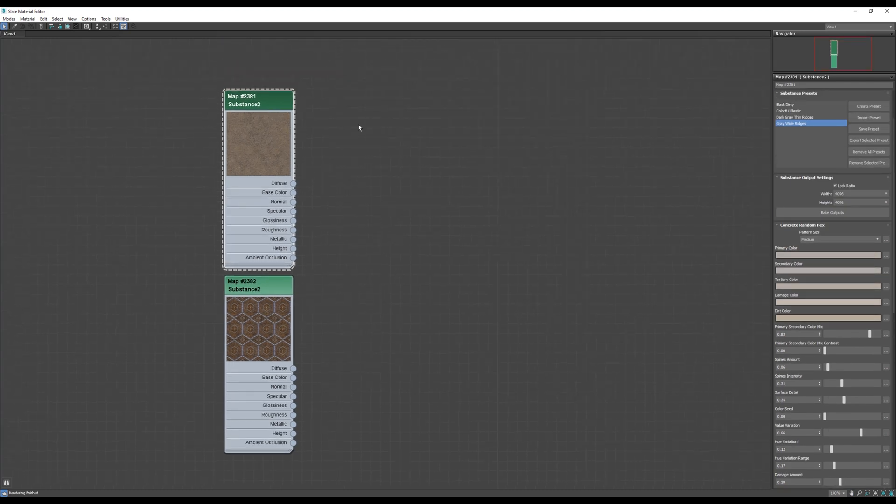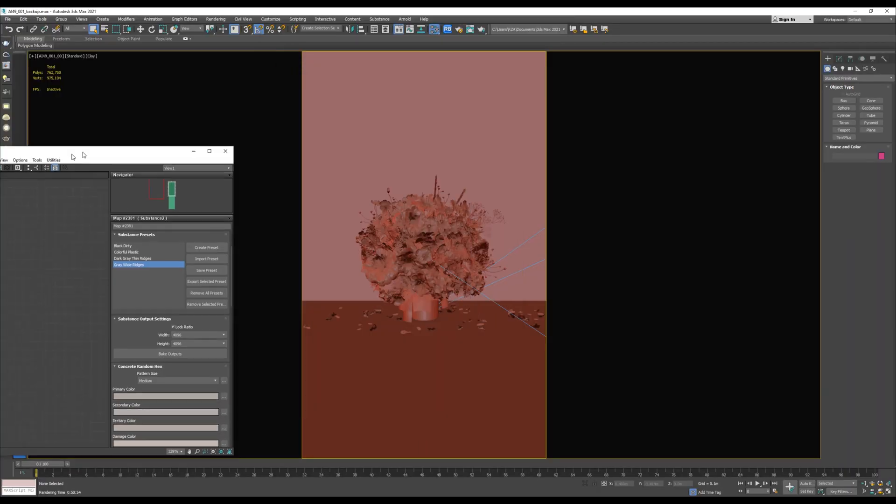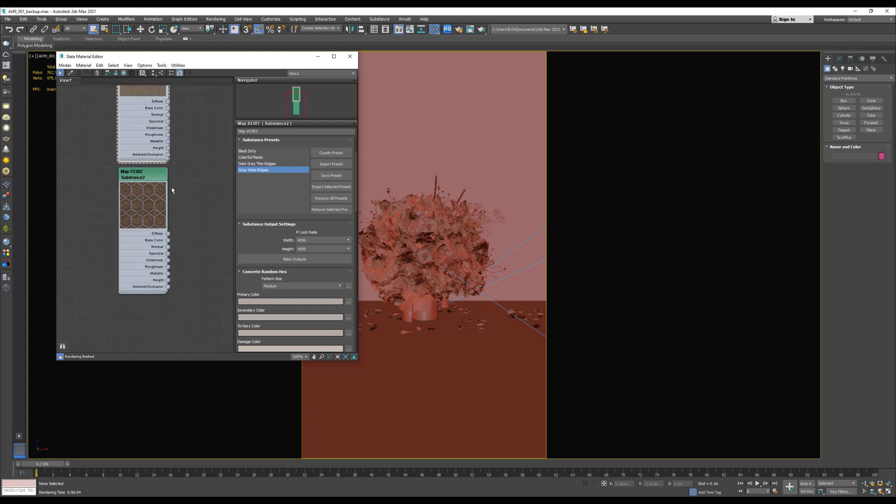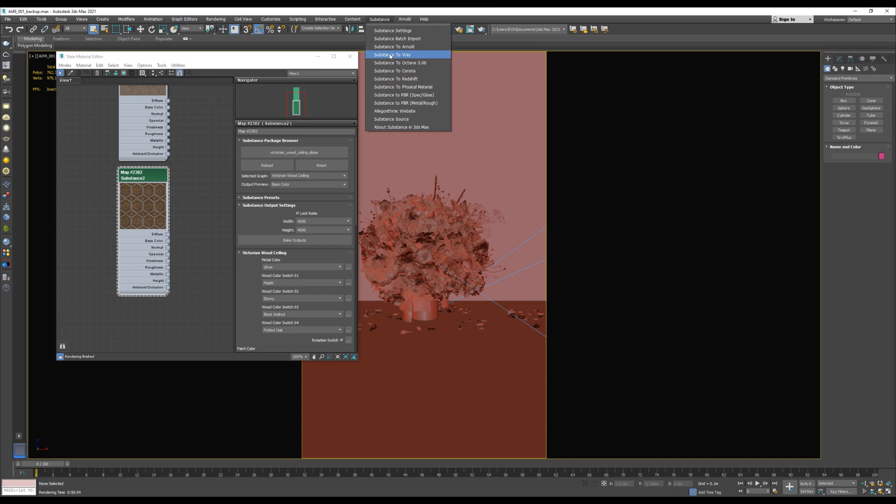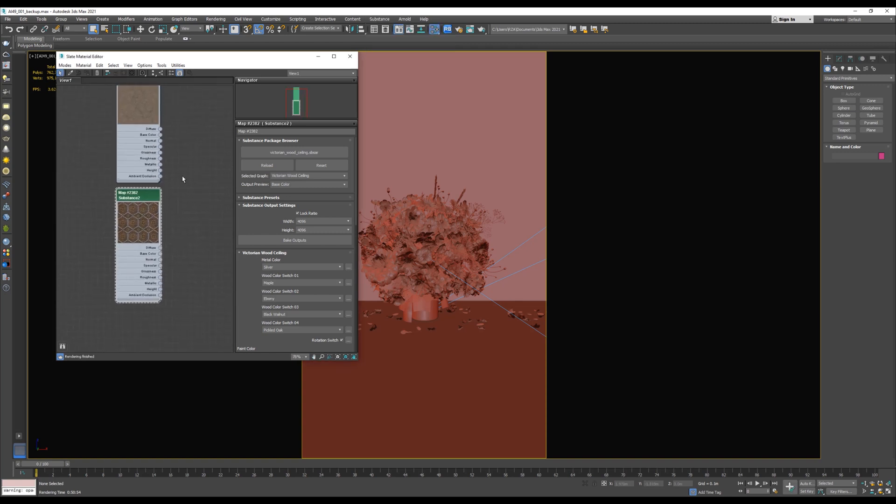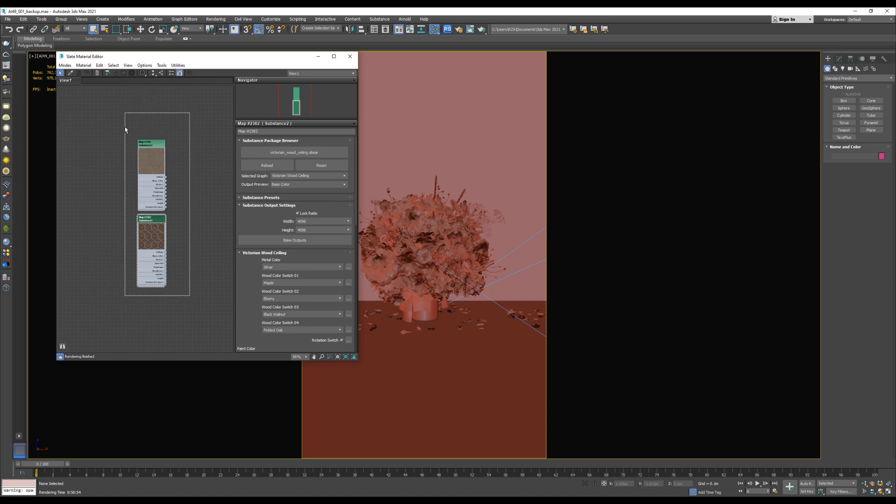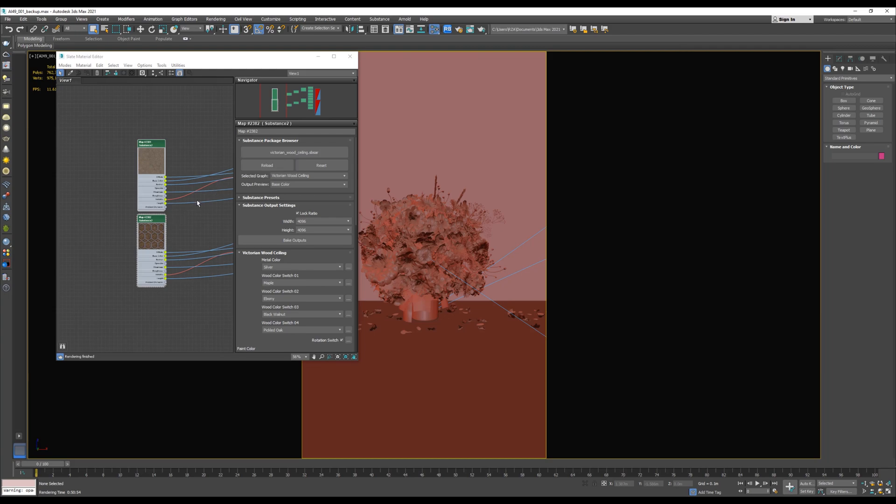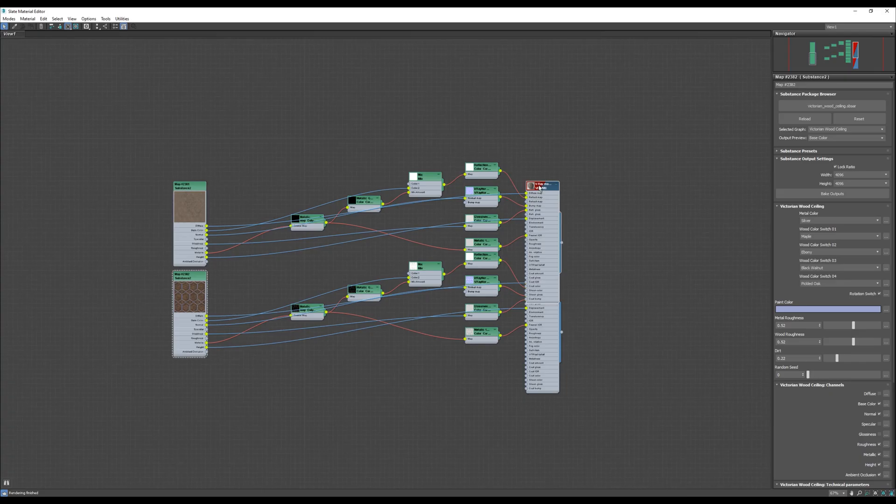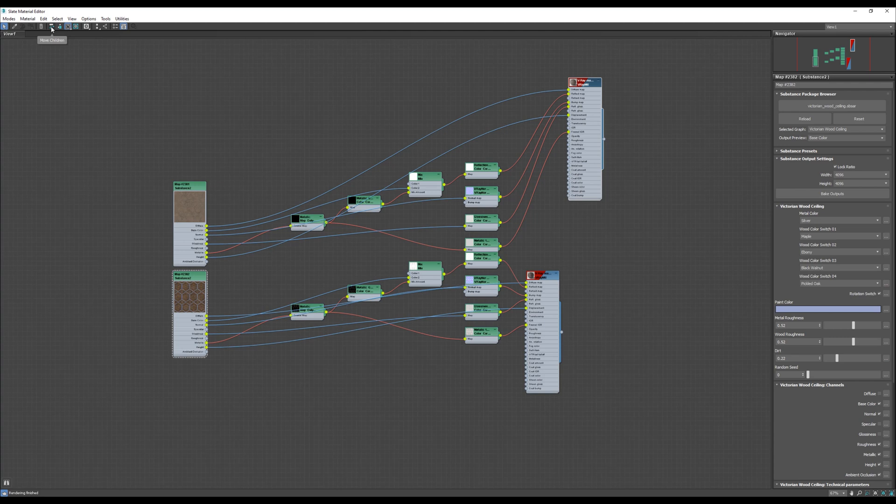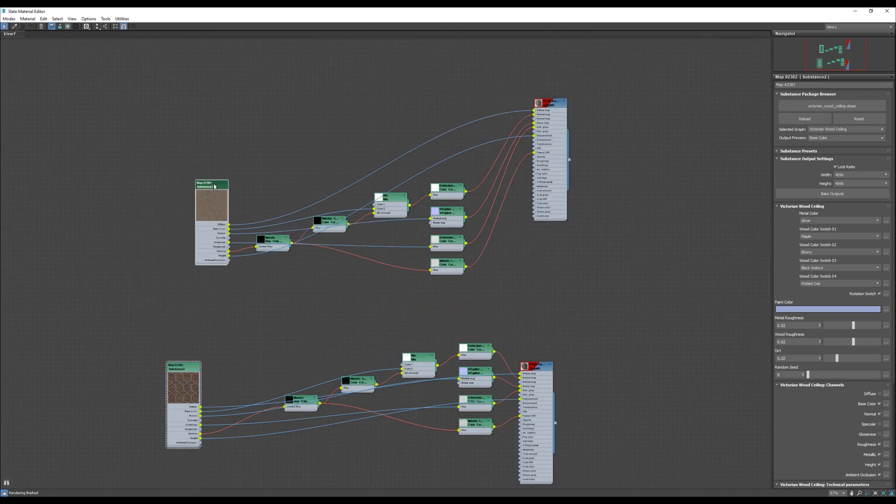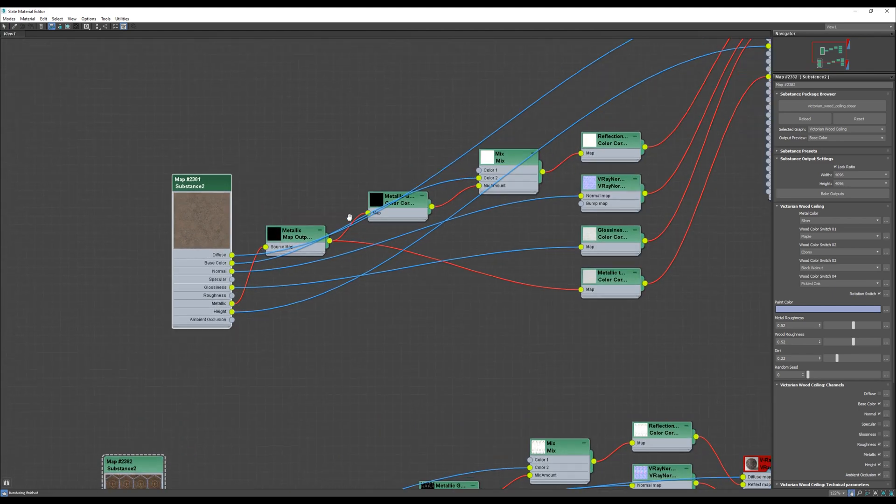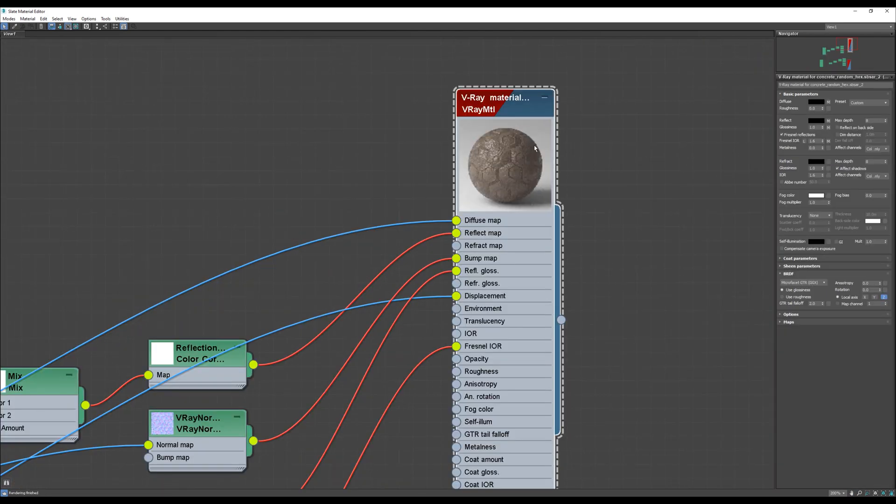Now, we are going to convert them to V-Ray materials or Corona materials. Simply, just select the map you want. For example, this map. Substance map. And go to Substance plugin. And choose Substance to V-Ray. You can do this also to multiple materials or multiple maps. Select them all. Substance. Substance to V-Ray. We got this V-Ray material. Let's choose Move to Slot. And this material. Very easy and very simple way to convert Substance material or Substance map to V-Ray material.